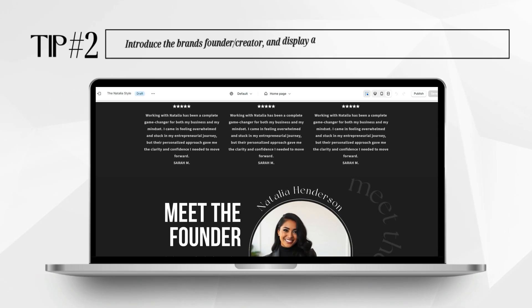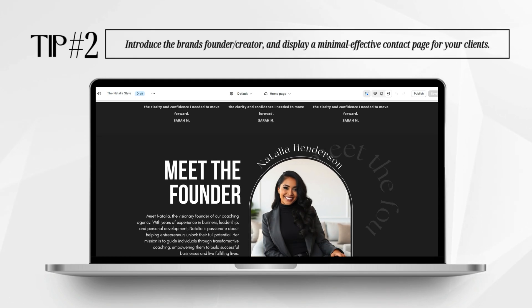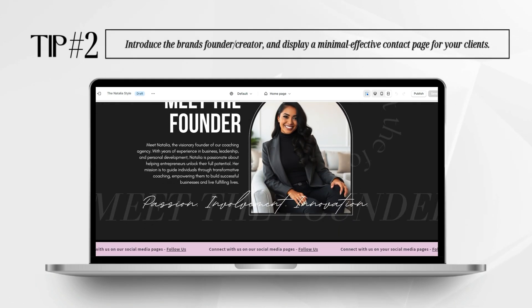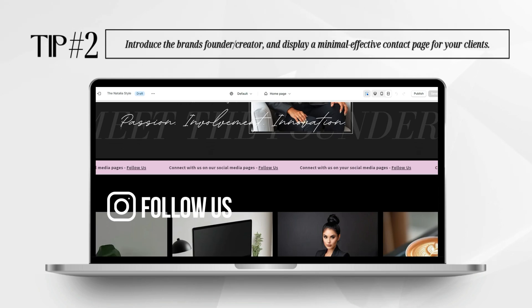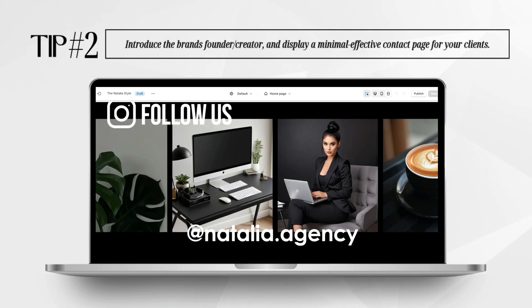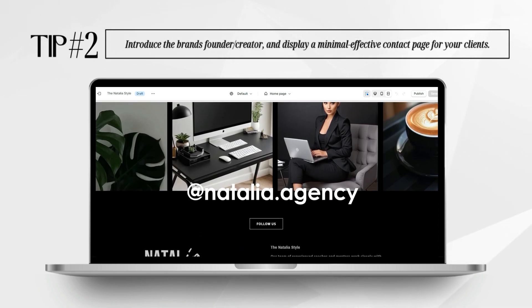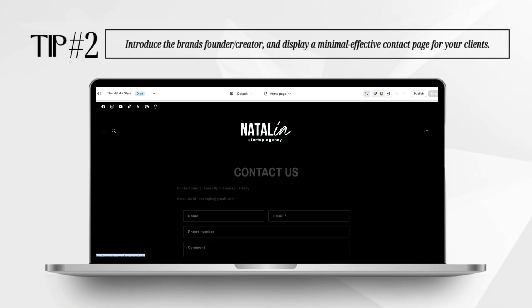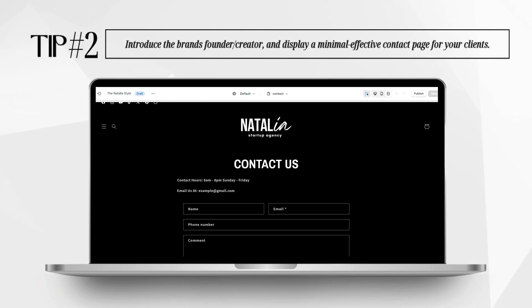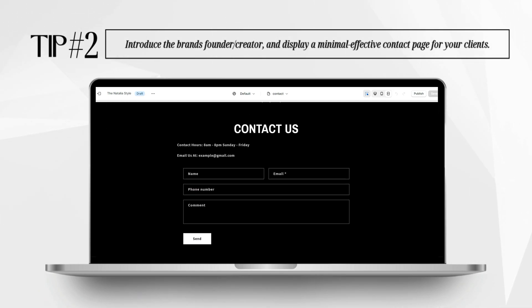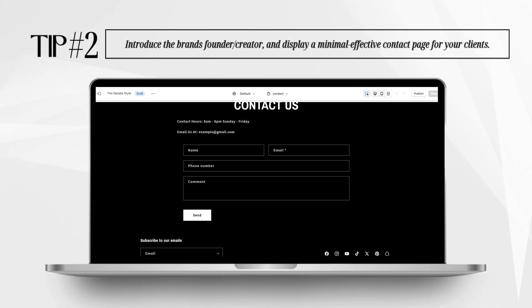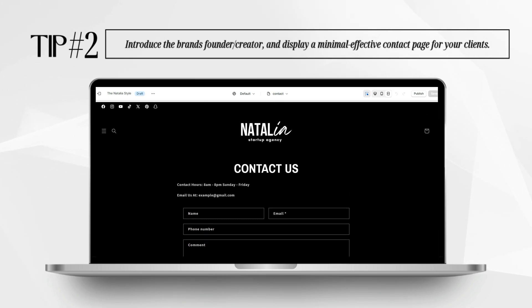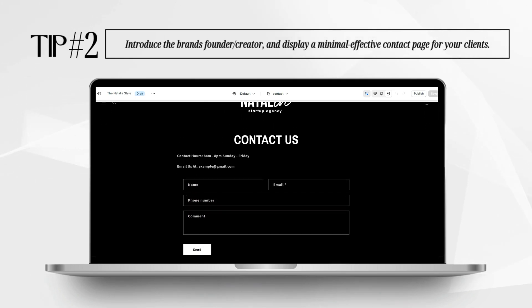The next tip I can highly recommend for helping your website visitors engage and feel a connection to your brand would be to add a section to introduce yourself or the founder or creator of the brand. You want this to be a visually appealing section with simple, effective text to introduce the founder and describe their mission. Along with this, you're going to want a minimal contact page that is accessible and easy to navigate. I'll be showing you how you can customize your contact page and add sections to display your contact information.